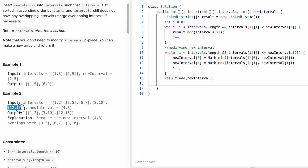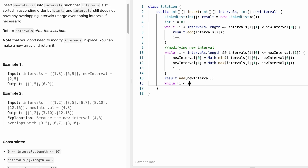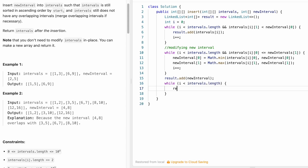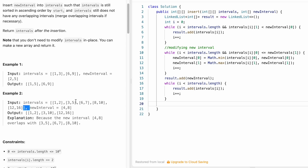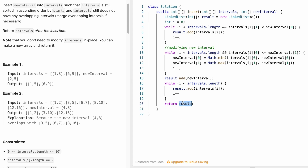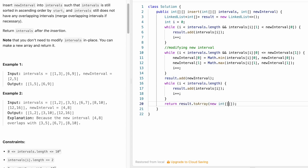We still need to add any remaining intervals. Starting from the current i, we use a while loop until i reaches the end of the intervals array, adding each intervals[i] to result and incrementing i. Once done, we convert the linked list to a 2D array using the toArray method with result.size(). Let's run the code — test cases are accepted. Let's submit. Our solution is accepted.